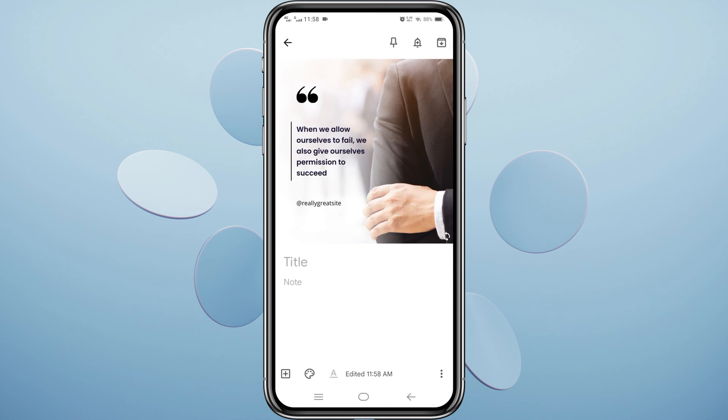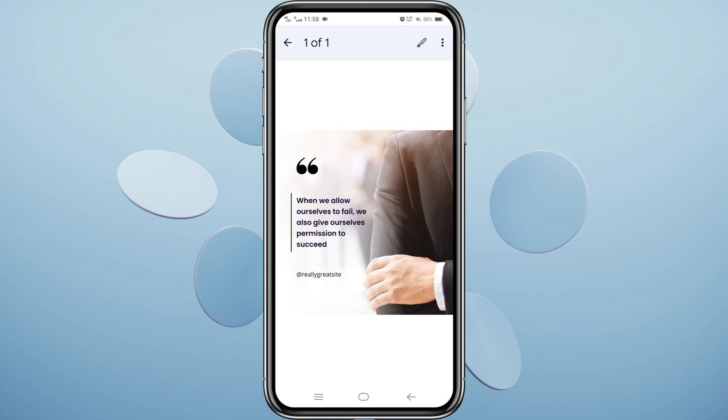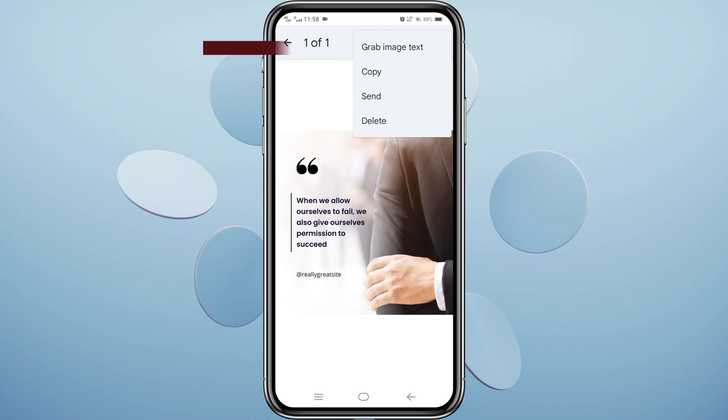Once the image is added to your note, open it by tapping on it. Now, tap on the three dots at the top right corner. Select Grab Image Text.